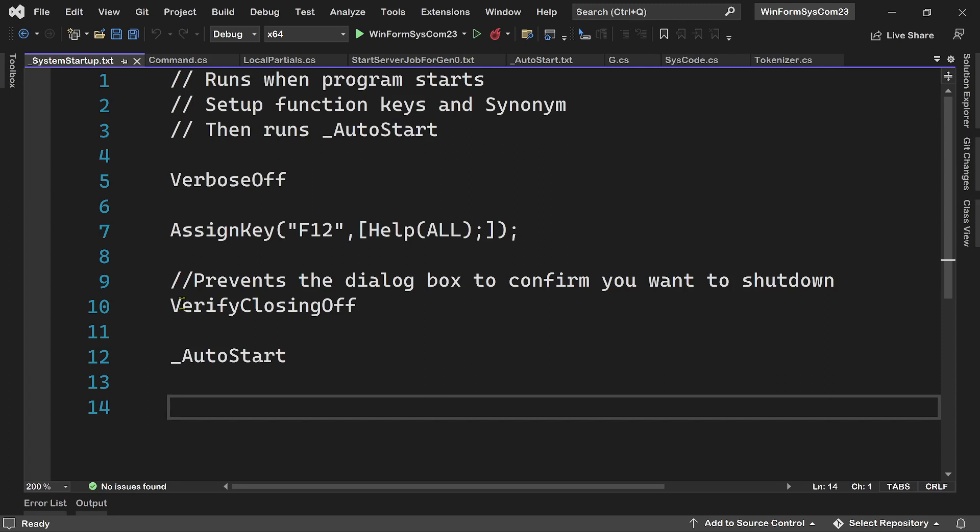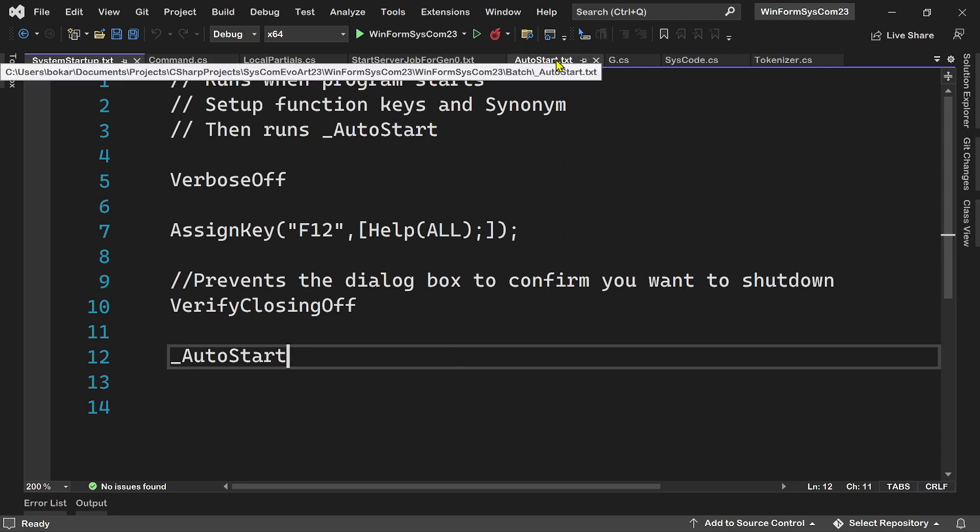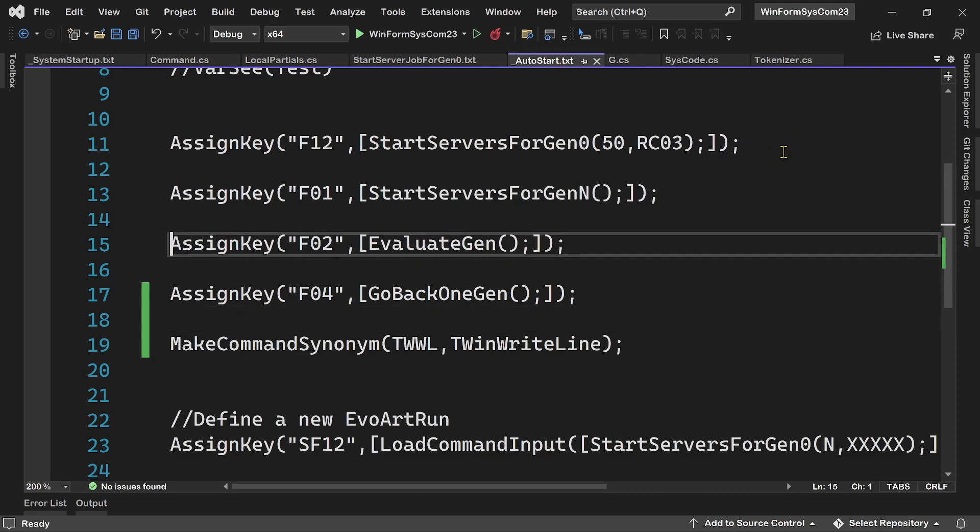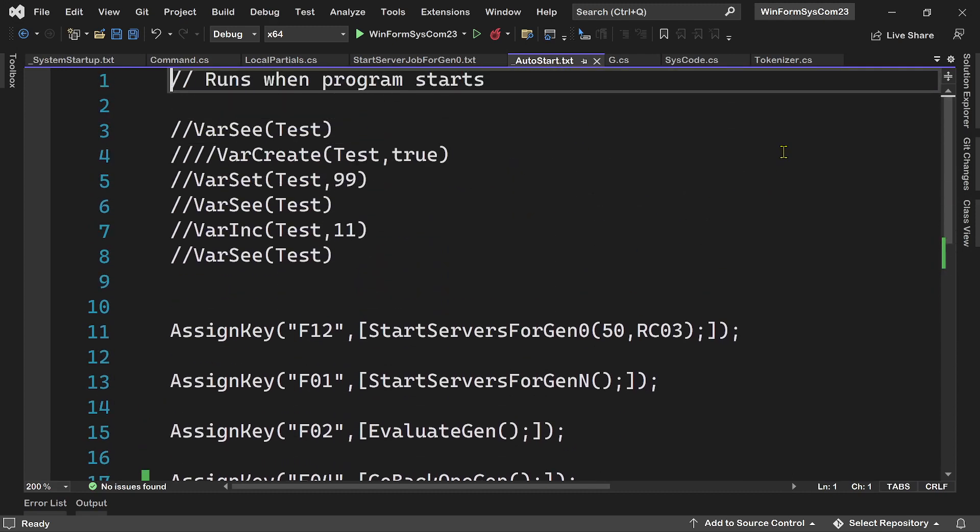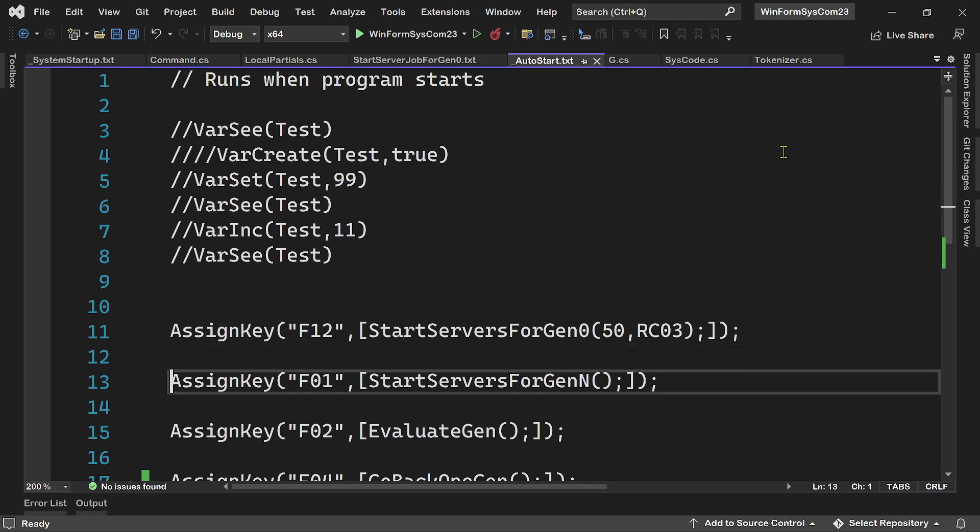And then it also has another command that says verify closing off. And verify closing off means that when you shut down the program, you don't get a dialogue box saying are you sure you want to quit or cancel, stuff like that. Those dialogue boxes can be annoying, but they could be important to make sure that you don't close the program before you save your work. Now the last thing that system startup does is it starts another batch file called auto start. And in auto start, this will also run when the system starts up. And this is intended more as something that an end user, as opposed to the developer, would program.